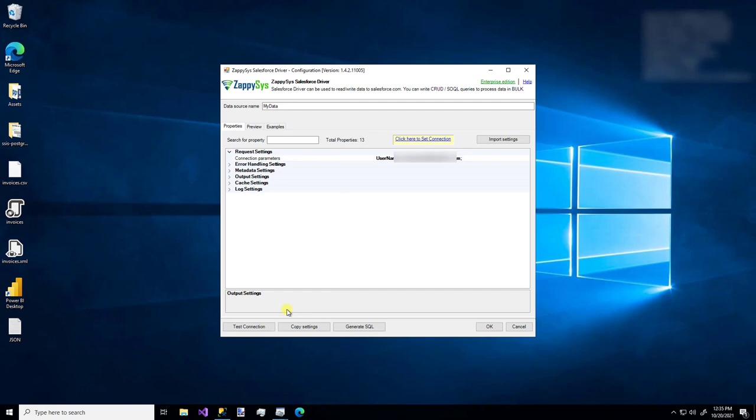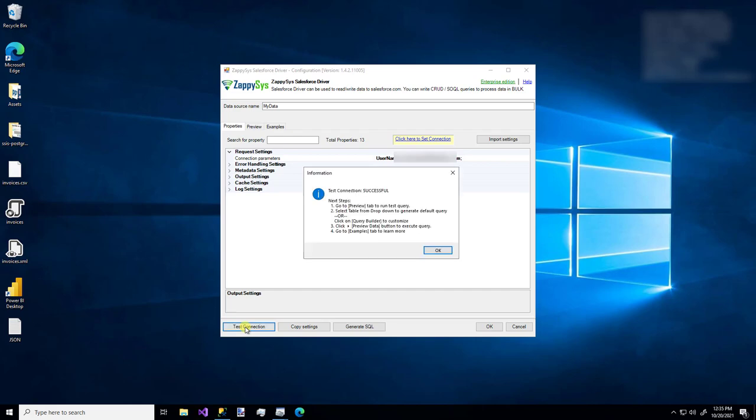So that's really it for setting up a connection. Now we can just make sure that this config works. I'll click the test connection button and there we go. It does. Great.